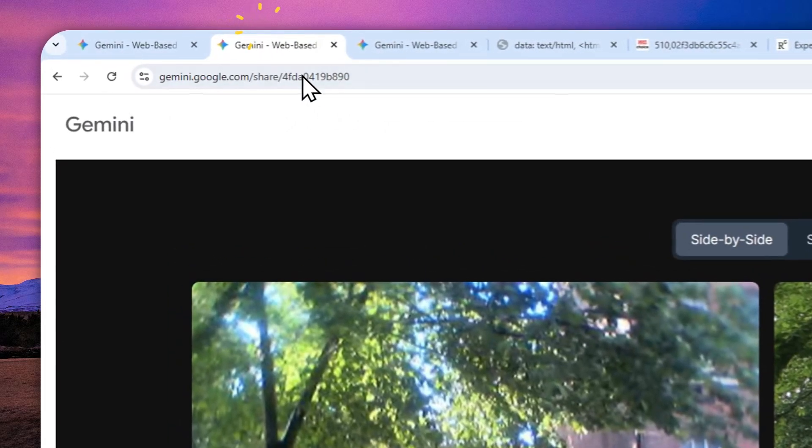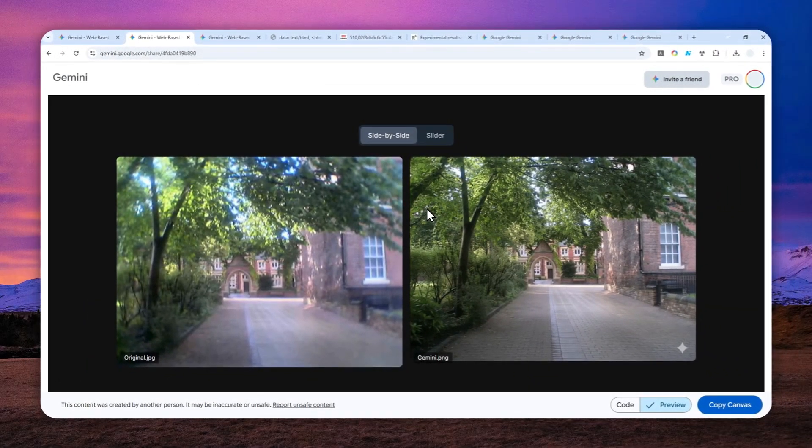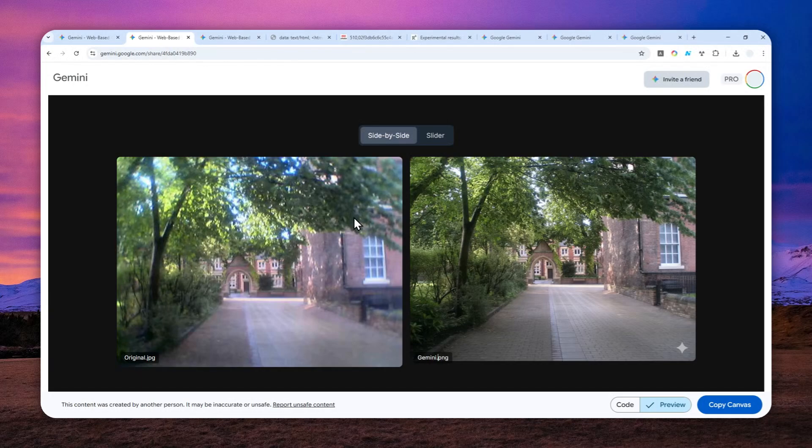That's basically one amazing trick you can do with the Imagen feature from Gemini AI. Thank you so much for watching and I wish you a great day ahead.